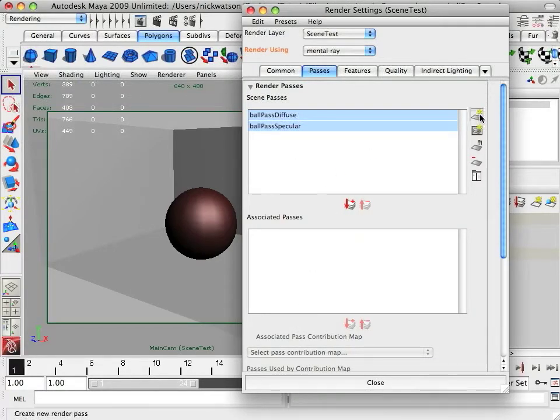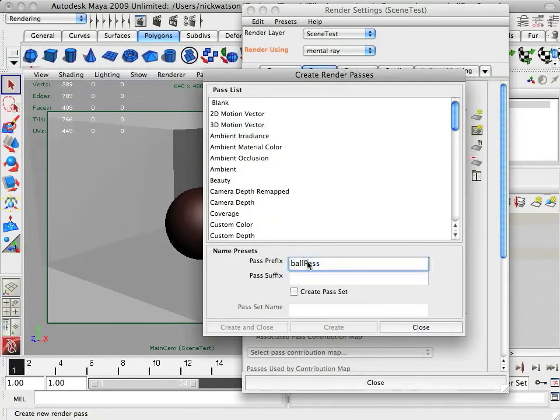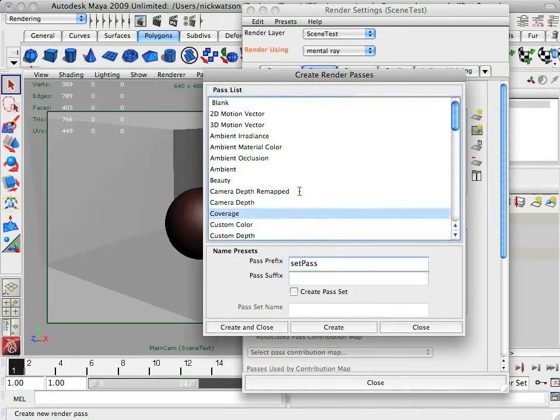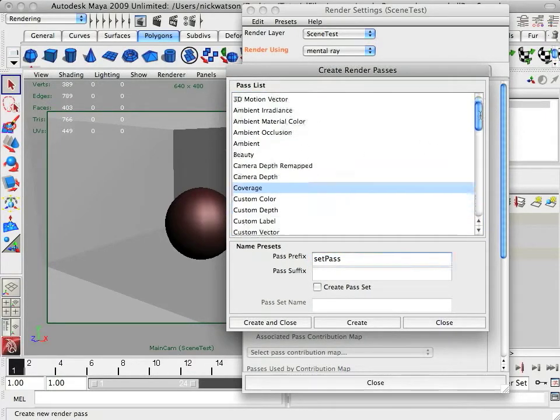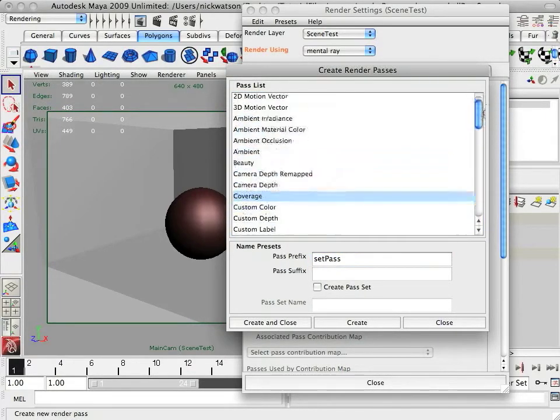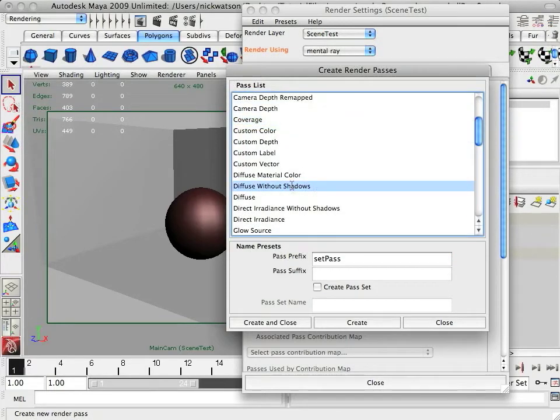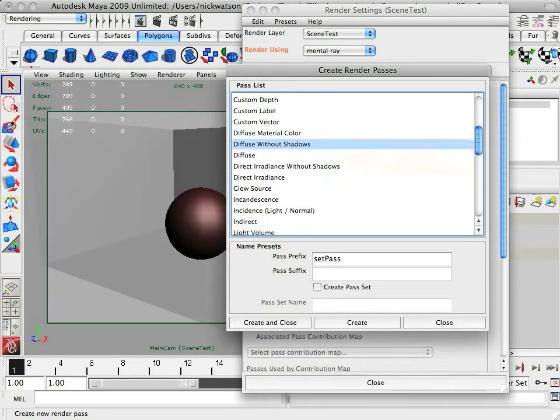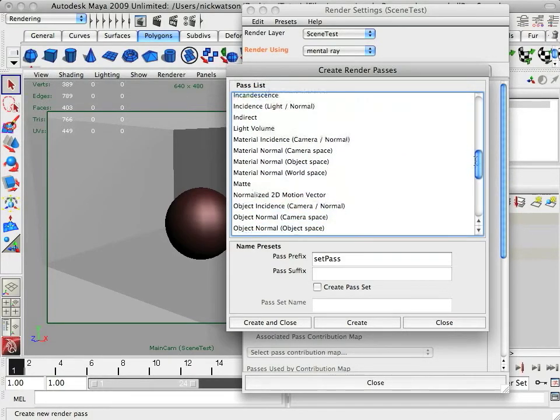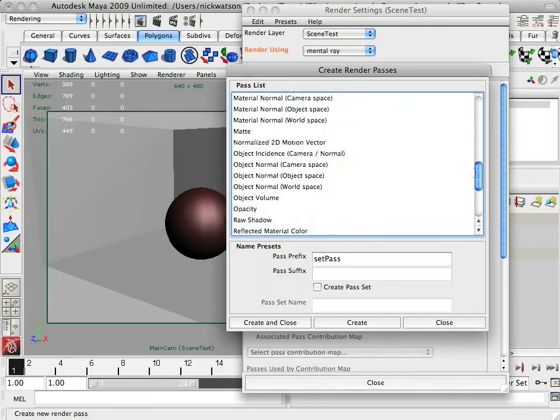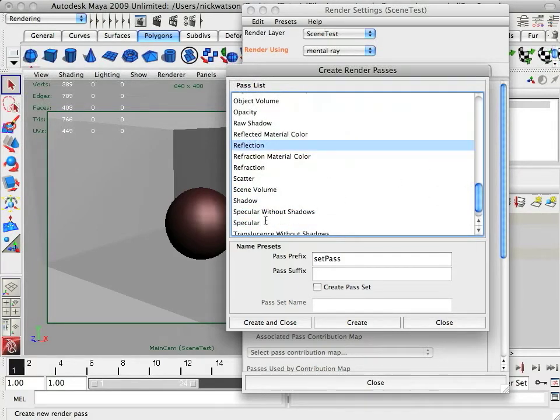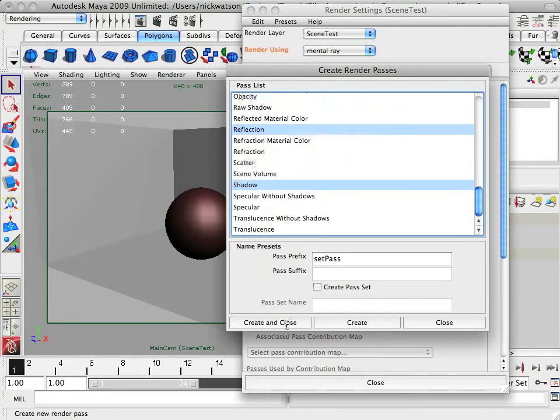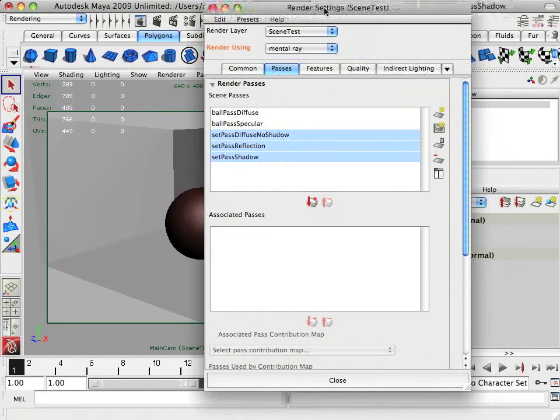Now just click that again and change this so it's set pass. And for the set we have reflection on. And what we're going to do is we're going to do diffuse again, but we're going to do diffuse without shadows. So it'll just render the set without the ball of shadow on it. And then we're going to want, we want reflection for this one. And we'll want a shadow pass as well. Creating close.